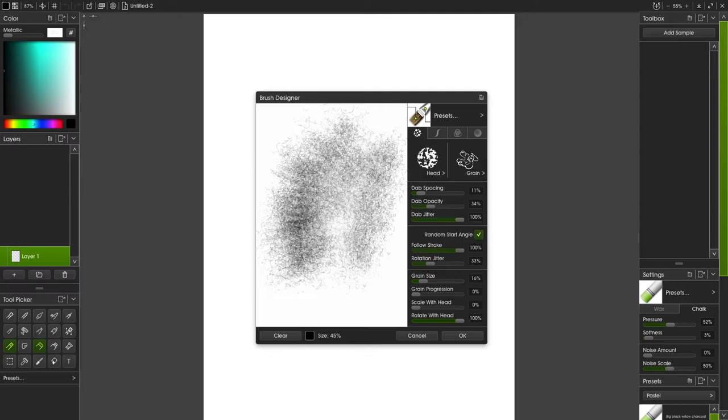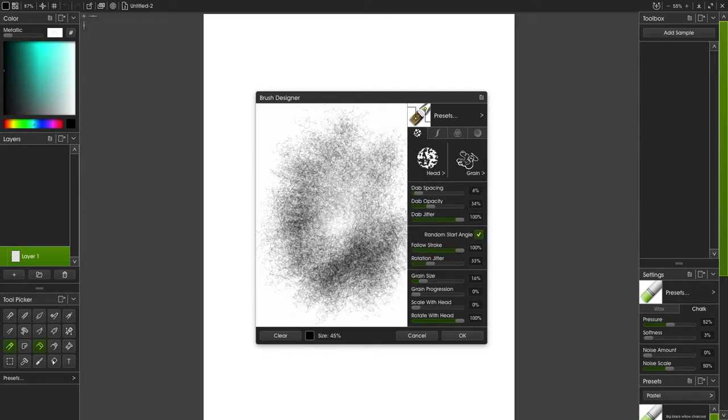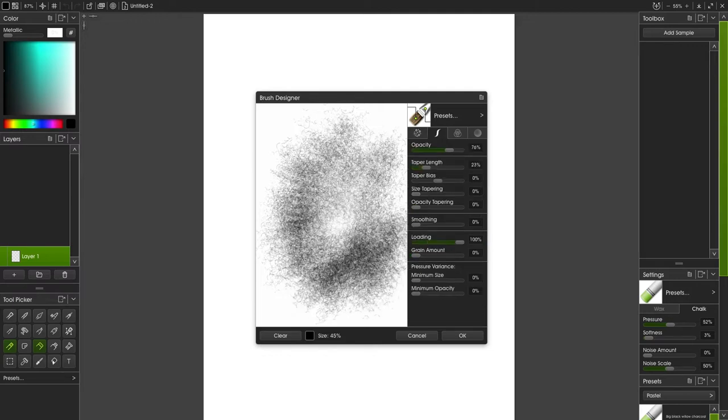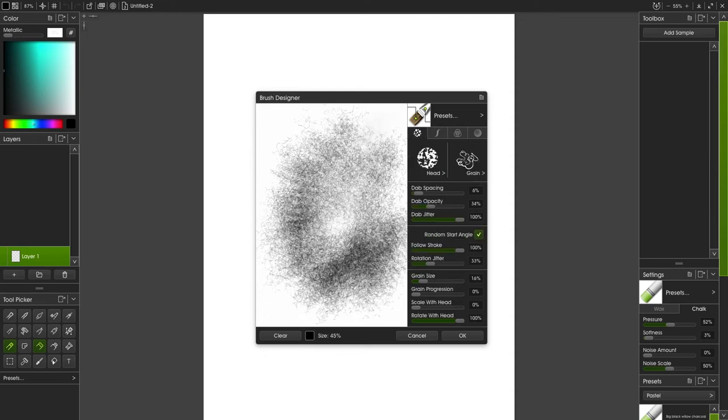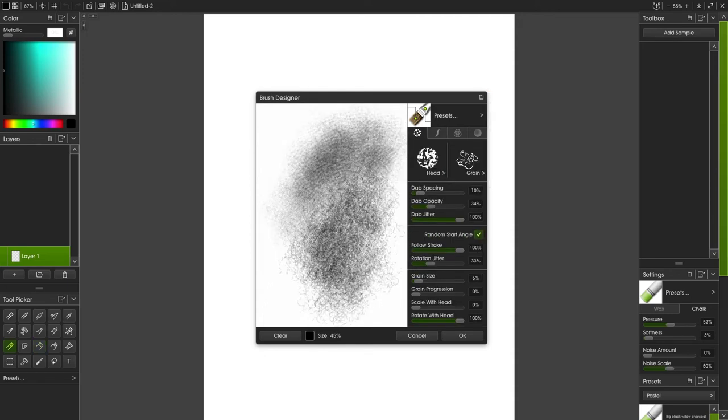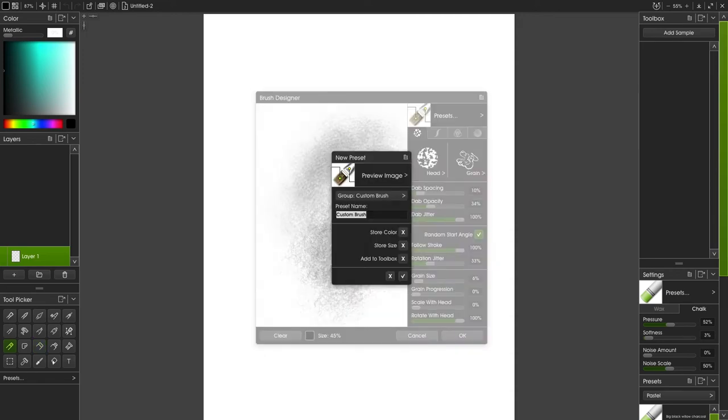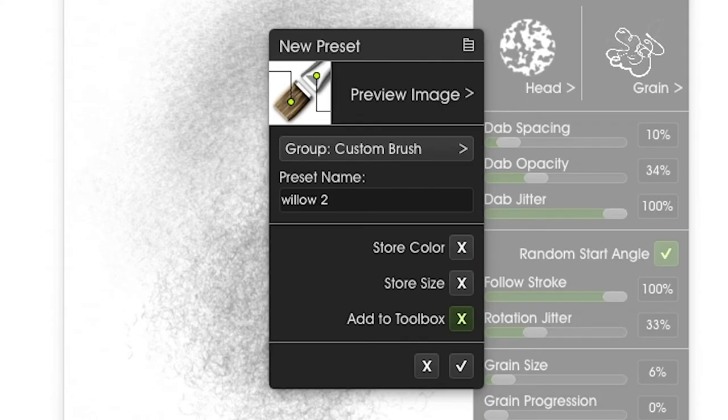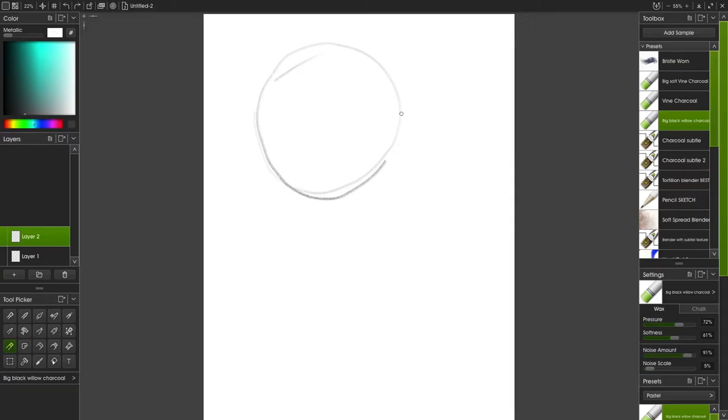And then you can save the color. So I find this to be very powerful. And then the way you save it is just click the menu up at top right, give it a name, and then click the add to toolbox if you want it in your toolbox.